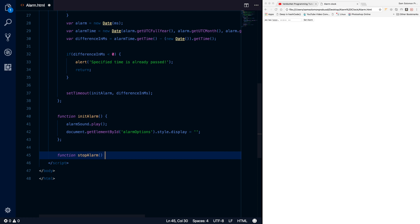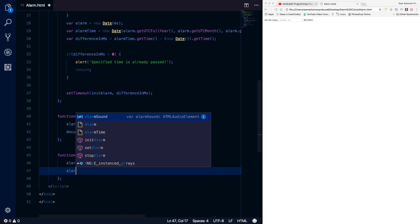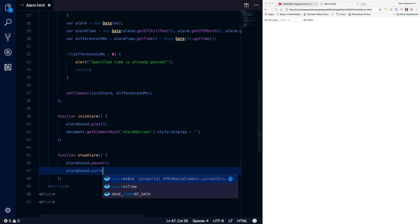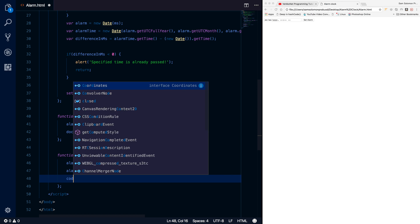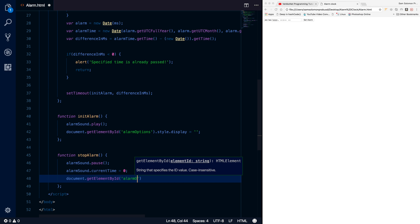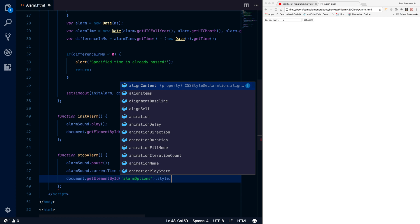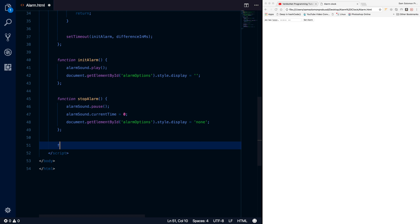Let's write the stopAlarm function. When stop is called we need to stop the audio, but there's no stop method — so we pause it and set currentTime to zero, which is equivalent to stop. Then we get the alarmOptions element and set its display to 'none' to hide it.